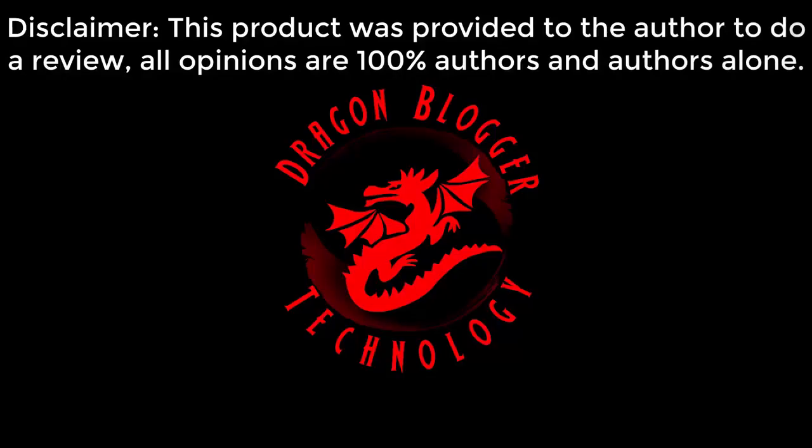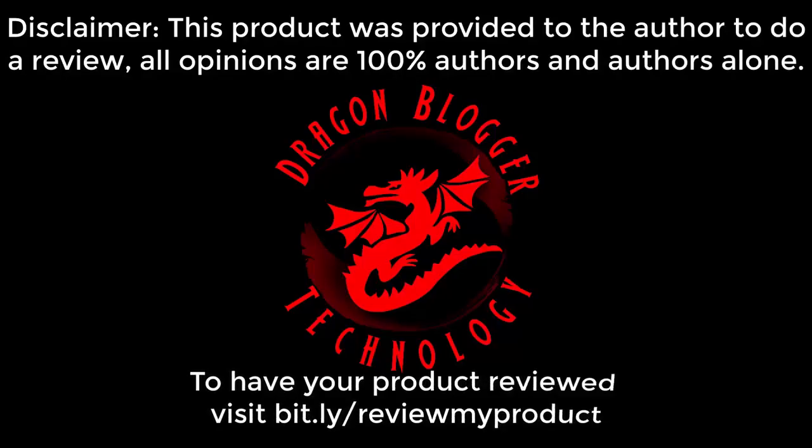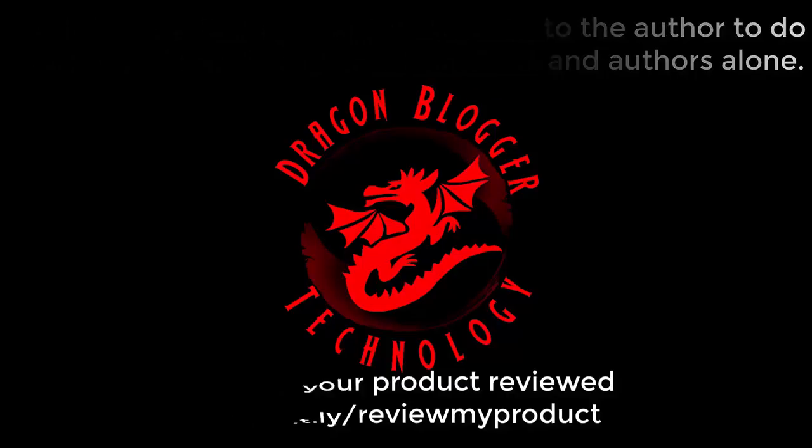This product was provided to the author to do a review. All opinions are 100% authors and authors alone. To have your product reviewed, visit bit.ly/reviewmyproduct.